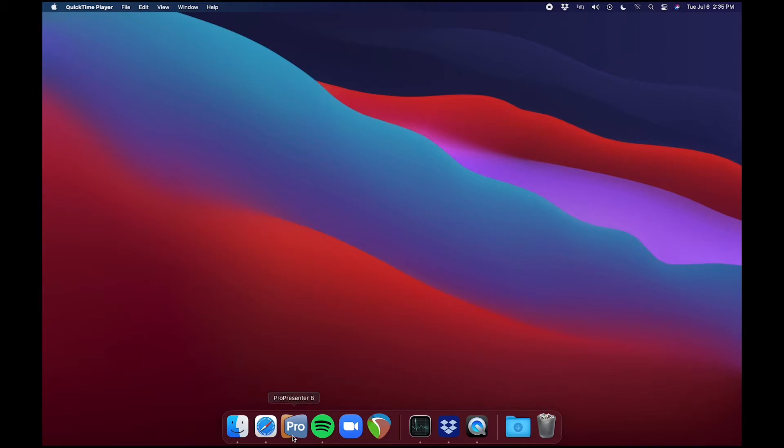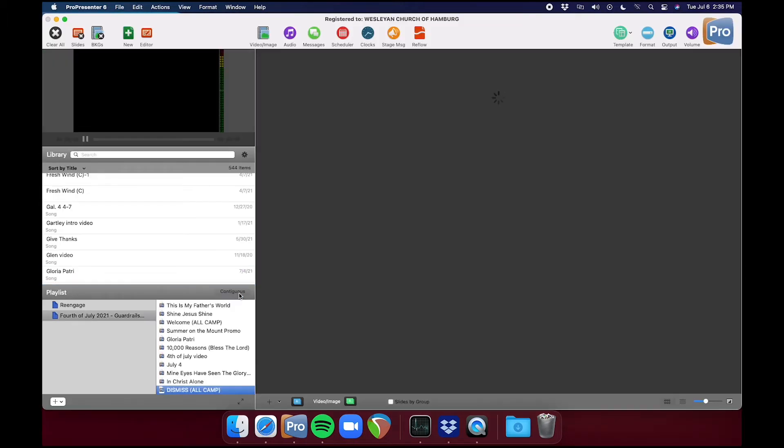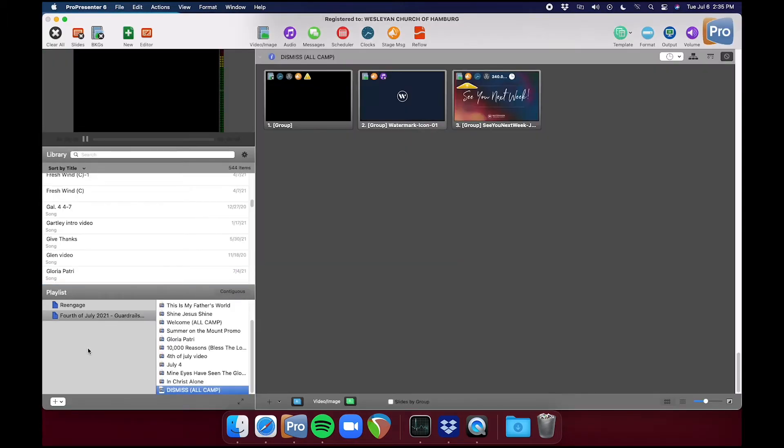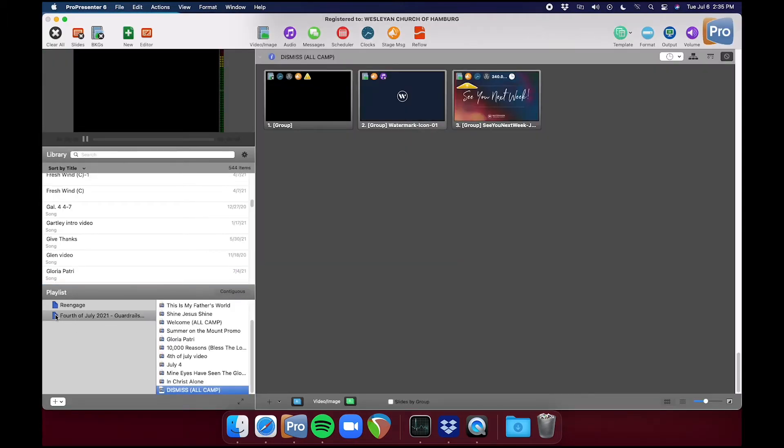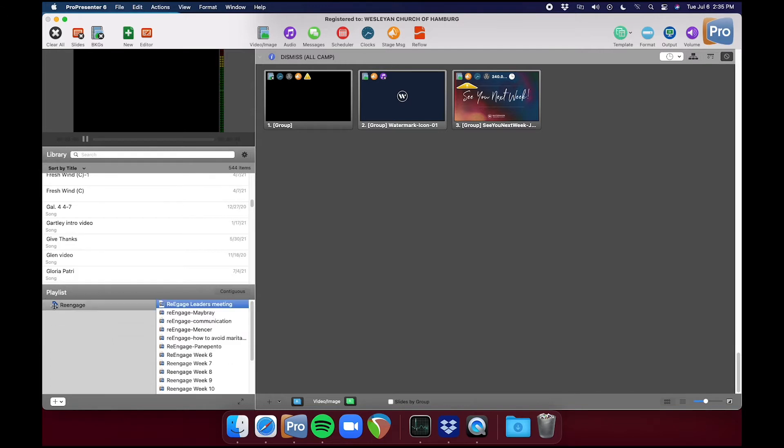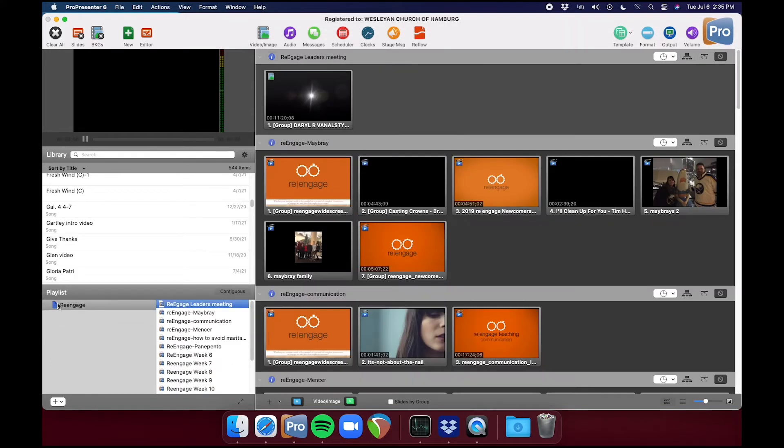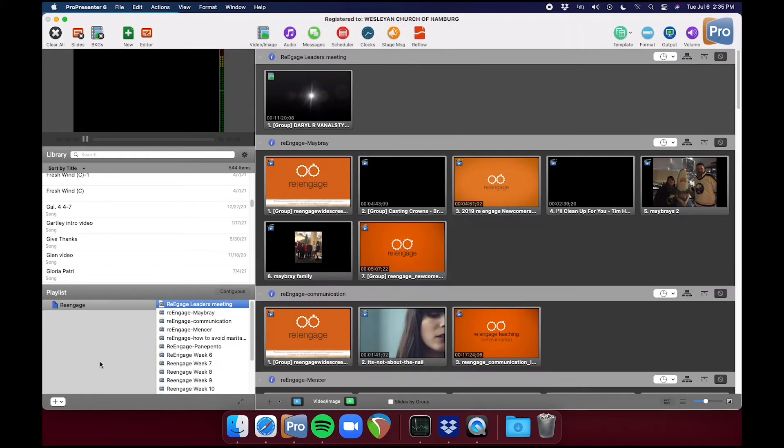The first step is to open up ProPresenter and then delete the previous week's playlist. Right-click, delete. We'll leave the re-engage playlist in here. That is for an outside event. We just keep that in there for them.